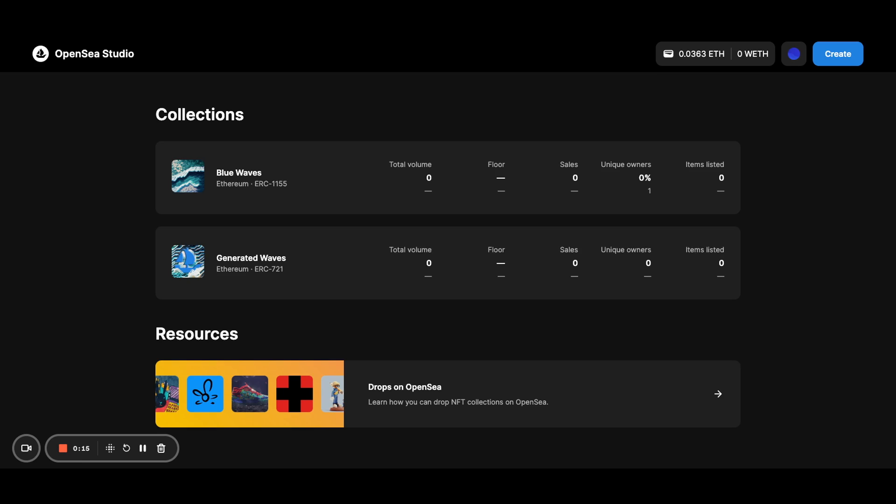And here you will see all collections that you own. Note that this is not just collections that you've made through OpenSea. You should see everything that you own, and you will be able to update any collection page for any of these collections.